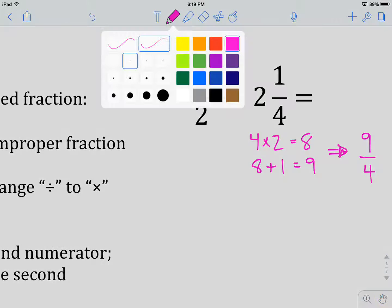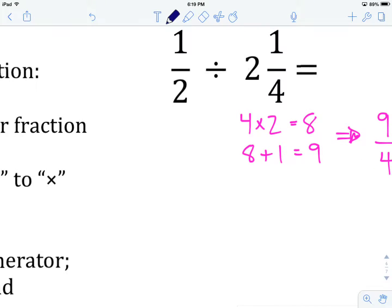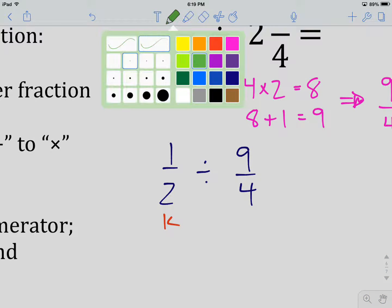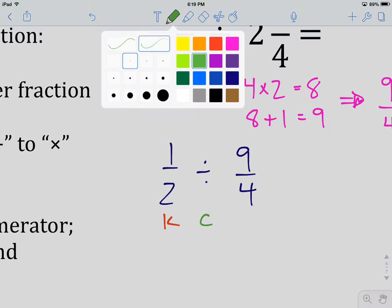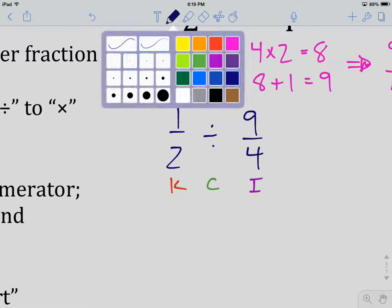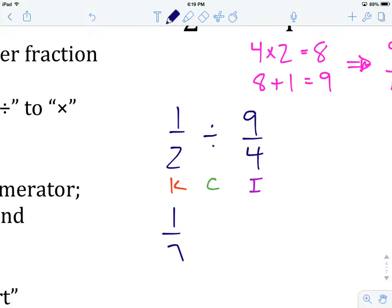Let's now rewrite this as a fraction divided by a fraction: one over two divided by nine over four. We are going to go about the division process by keeping the first fraction, changing division to multiplication, and inverting the second fraction. So we write: one over two times four over nine.